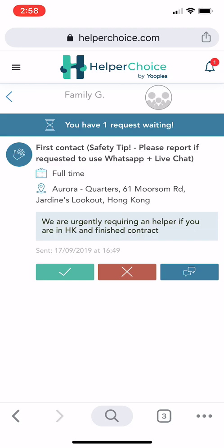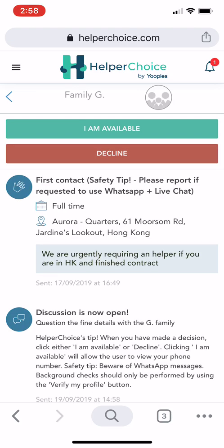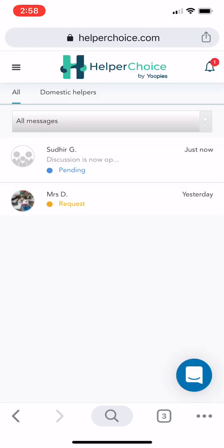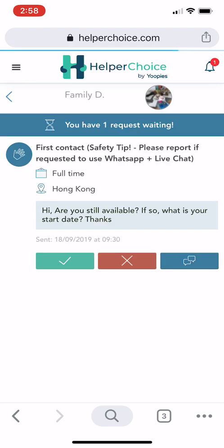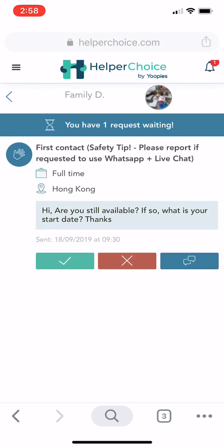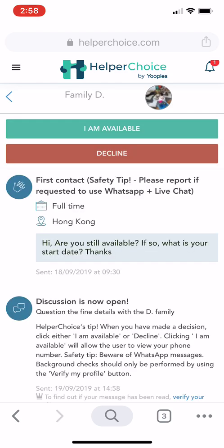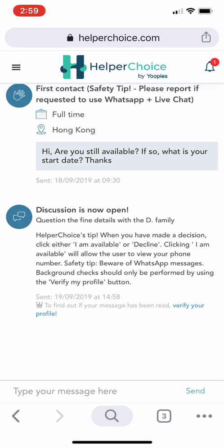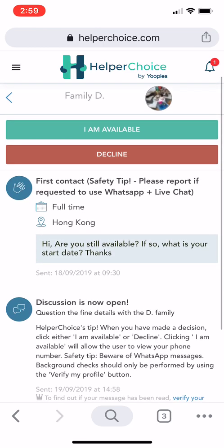To respond to an employer's request, click on it. You can accept by clicking the green check mark, or press the button on the right side for more options. From there you can select Available (green check mark) or Decline (red button).